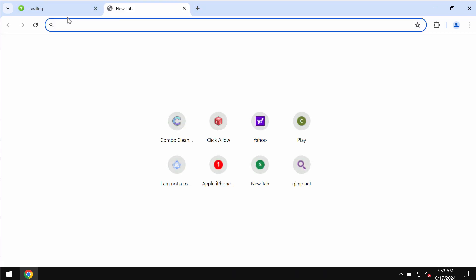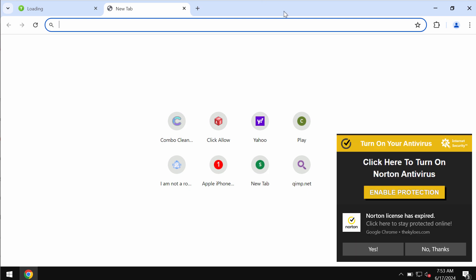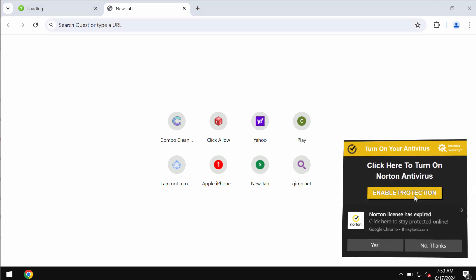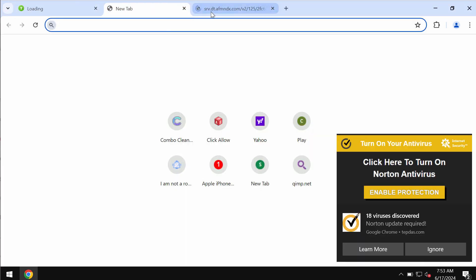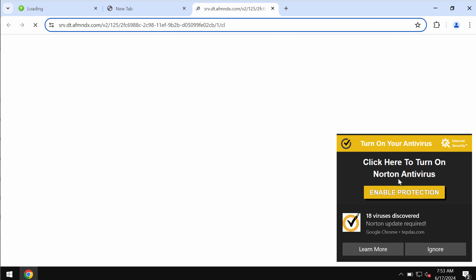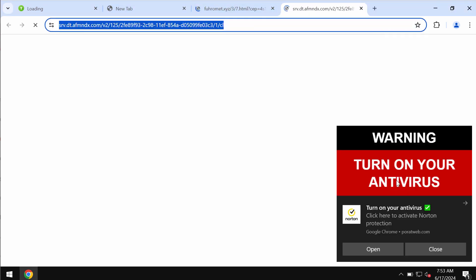But if you mistakenly do that and click on allow, your browser will be hijacked and actually infected with plenty of junk advertisements. If you don't want to see these multiple advertisements pop up on your screen, you definitely need to get your browser fixed.